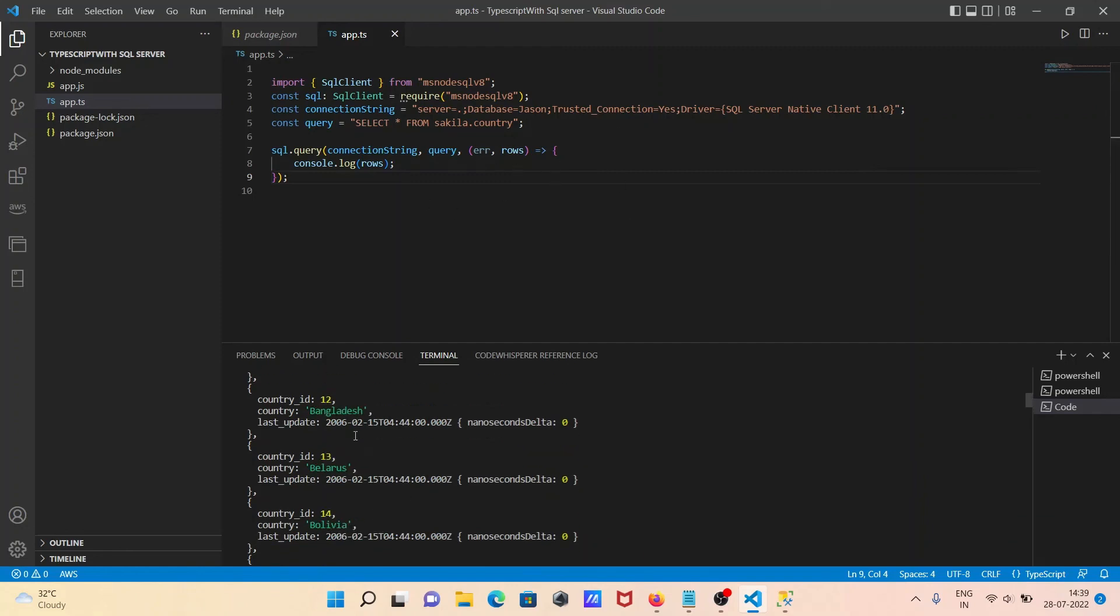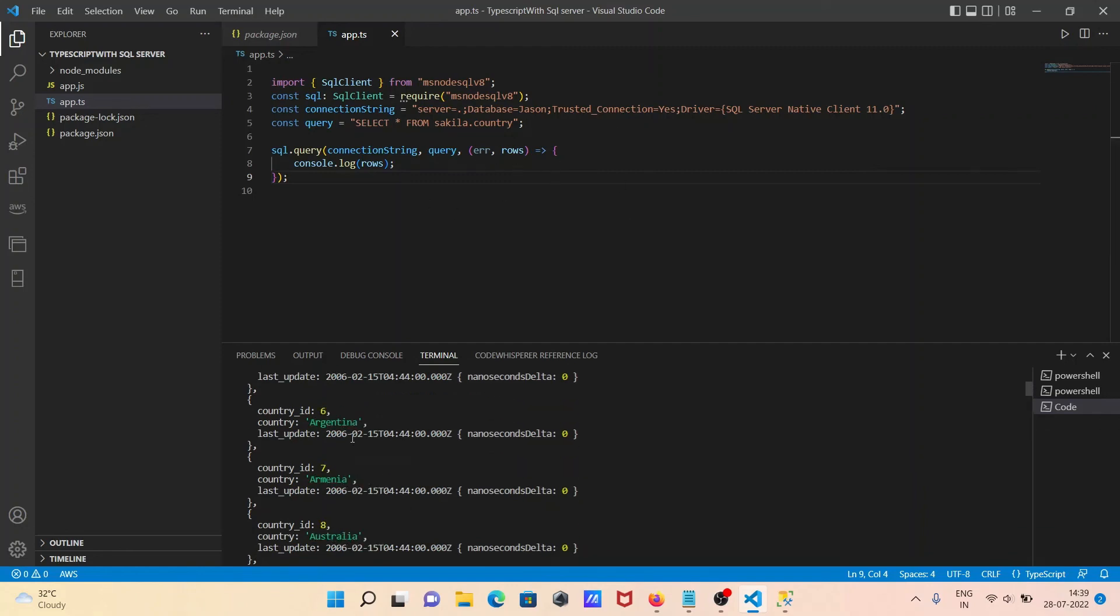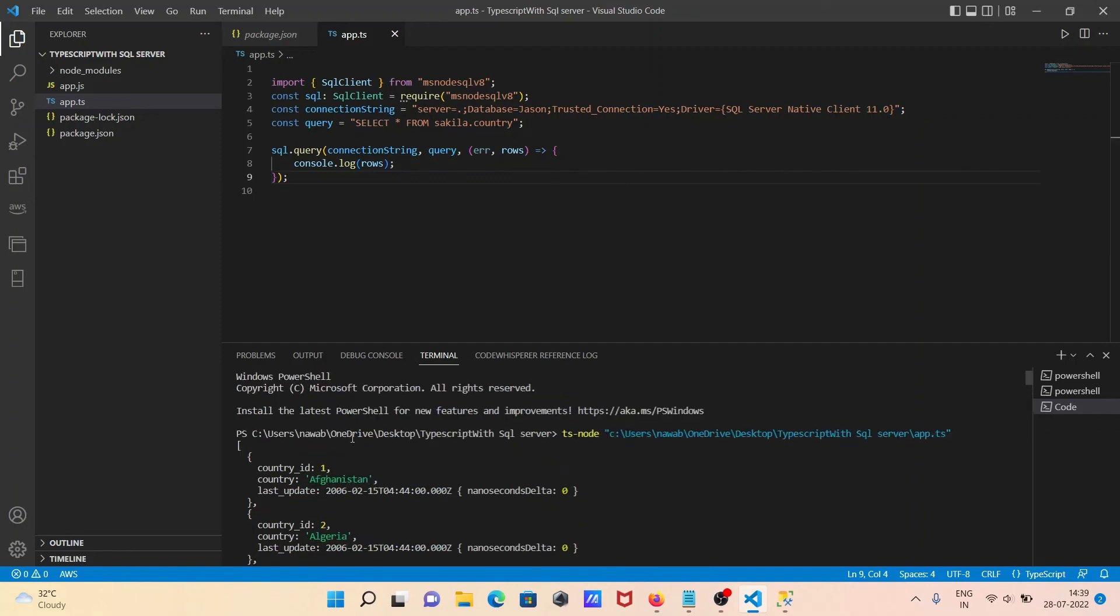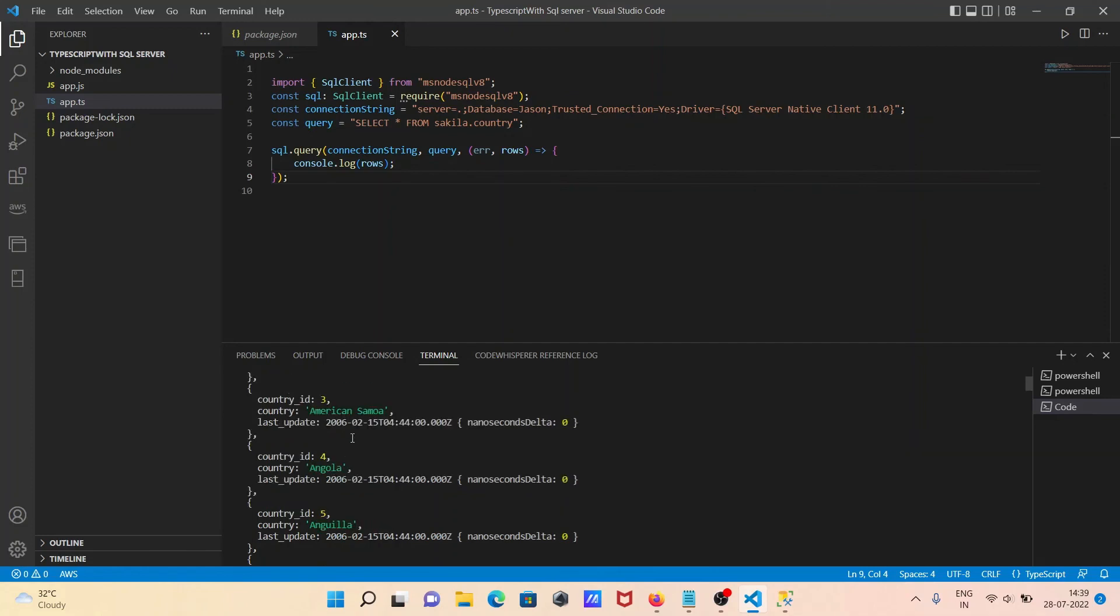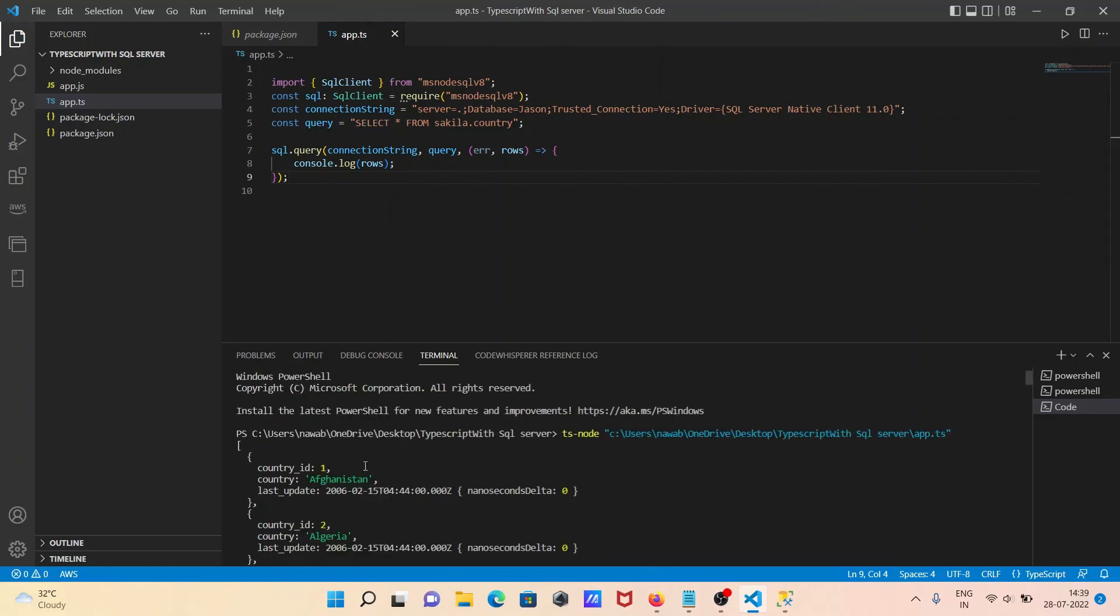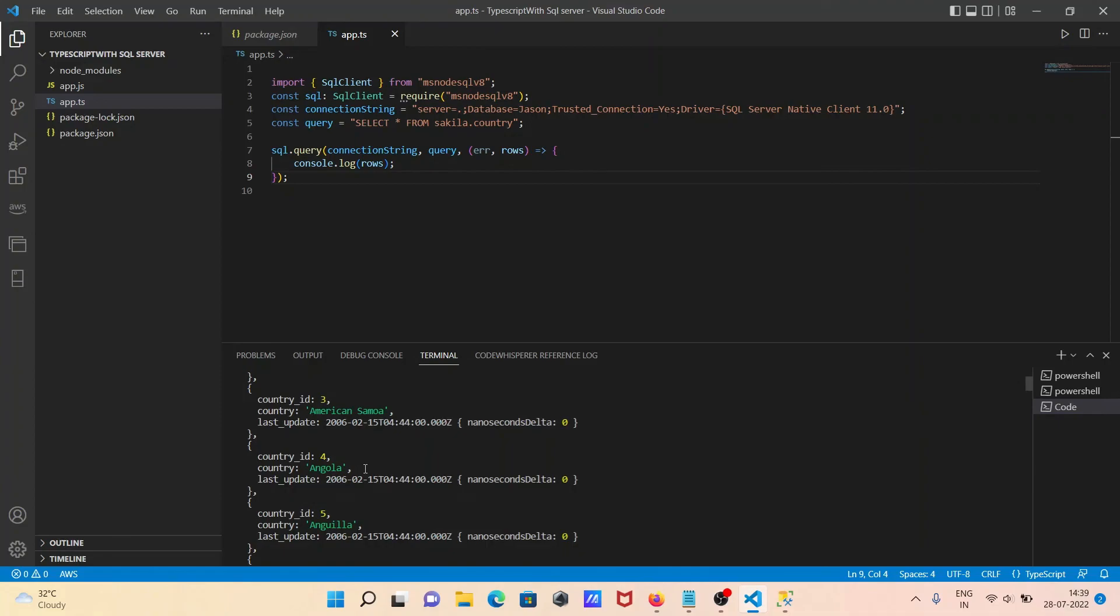This is how we can connect Microsoft SQL Server with TypeScript using this code. I hope this video is helpful for you. Now this video is over. Thanks for watching. See you next week. Thank you.